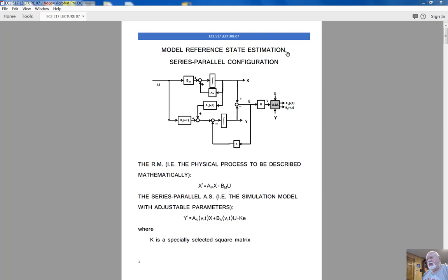We will talk today about model reference state estimation in series-parallel configuration of the estimator. In this diagram, the controlled plant is a real physical process that will work as a reference model in our scheme. The state vector X is the state vector of the real physical process, supposed to be utilized in a control system for state variable feedback. However, in this particular situation, the state vector is not sampled frequently enough, and the accuracy of its measurements is not sufficient for control applications.